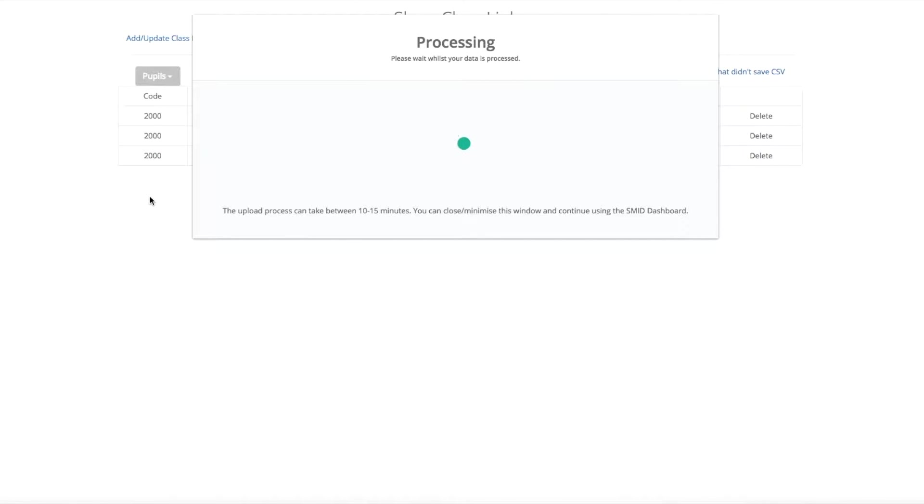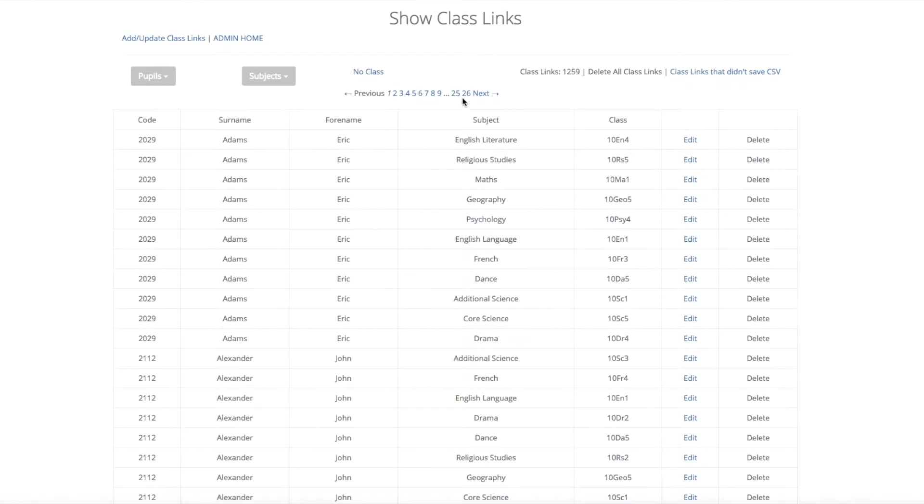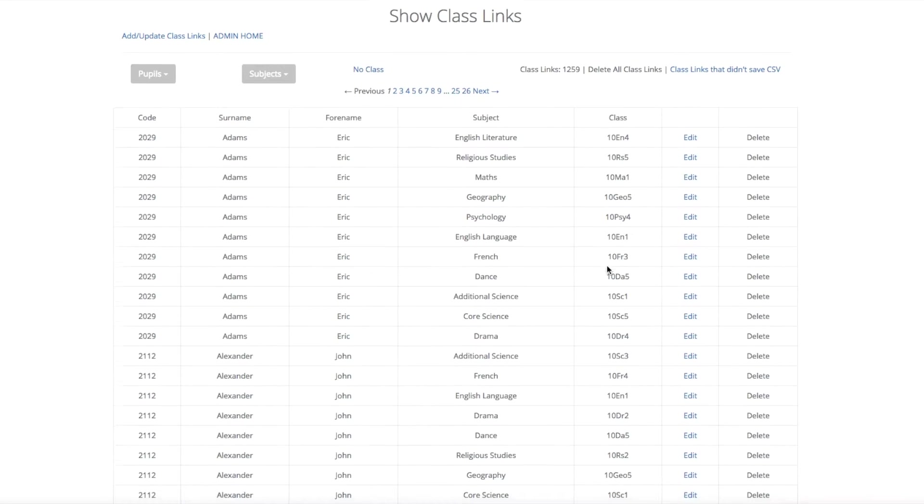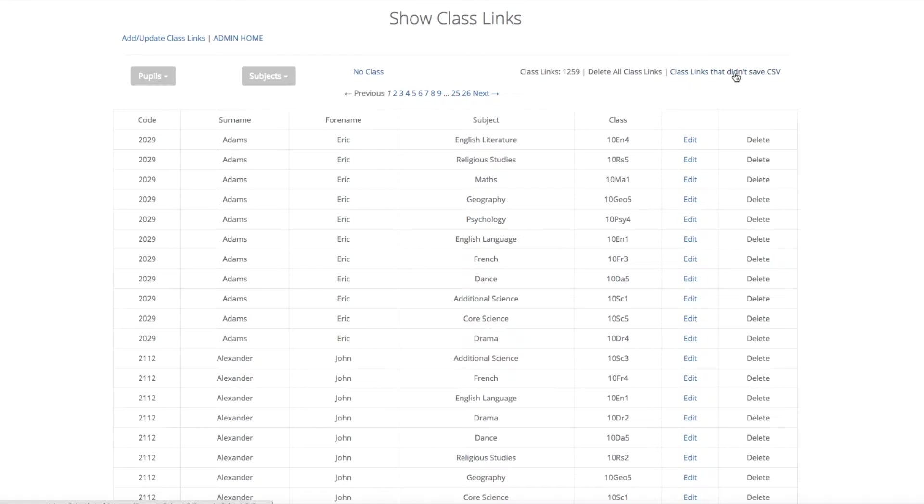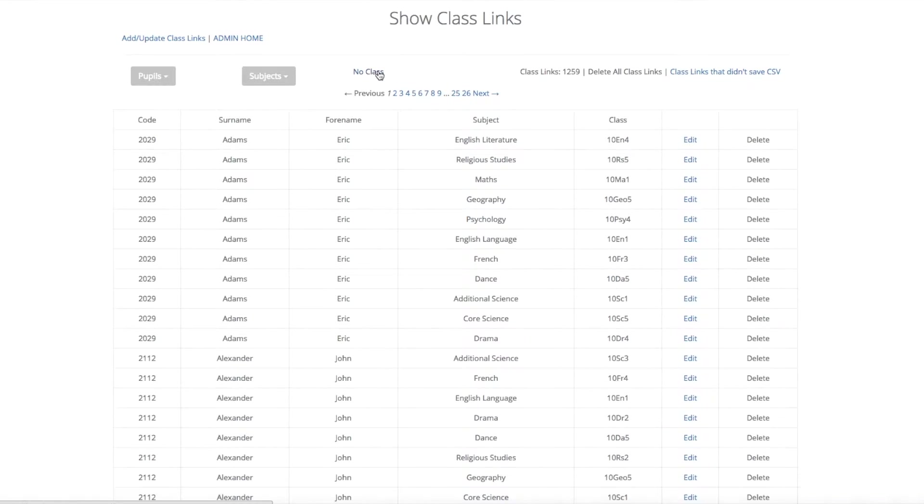This will take up to two or three minutes. Once complete, you can then edit the class links individually. You can also delete the class links or delete all of the class links, or you can even download the incorrect class links that you had before from your file.